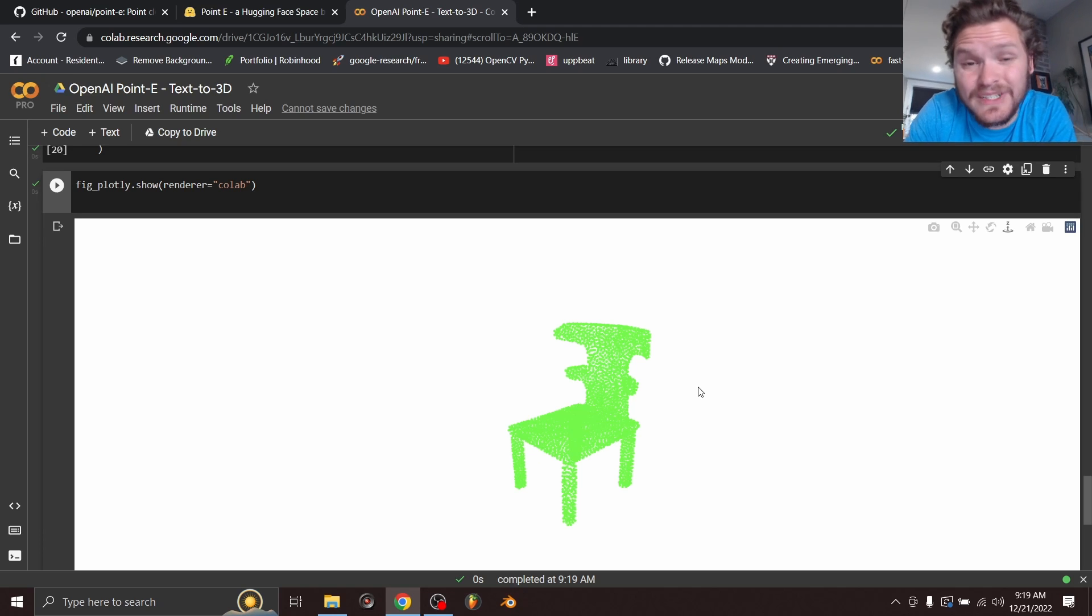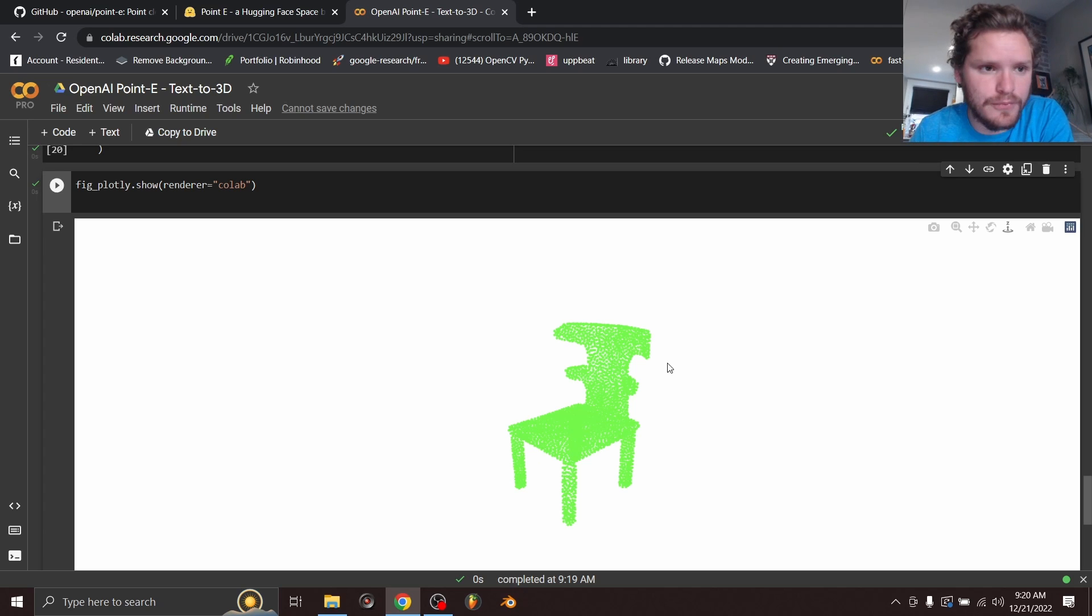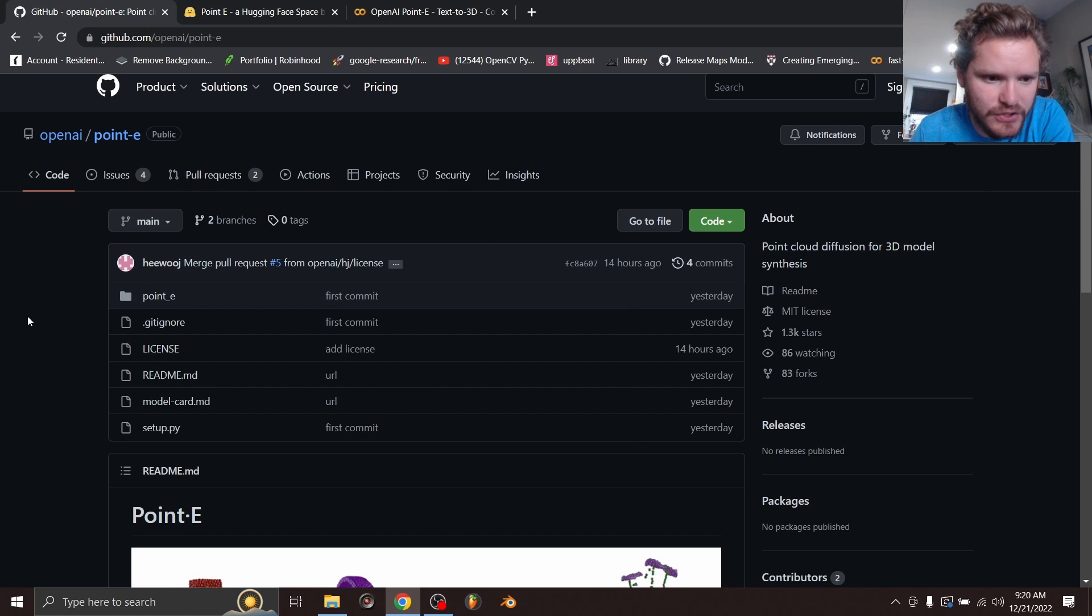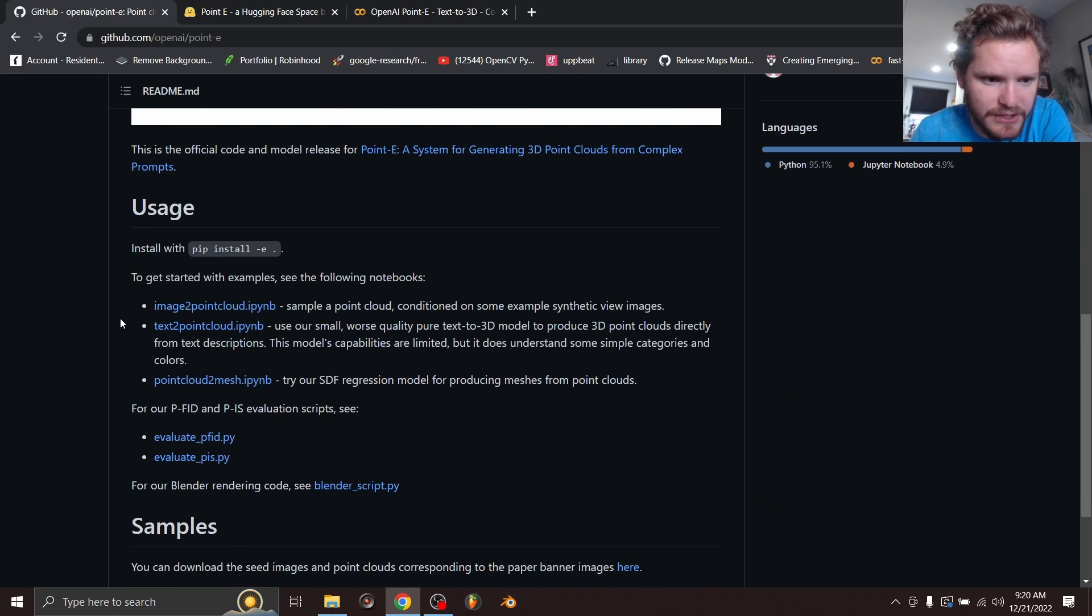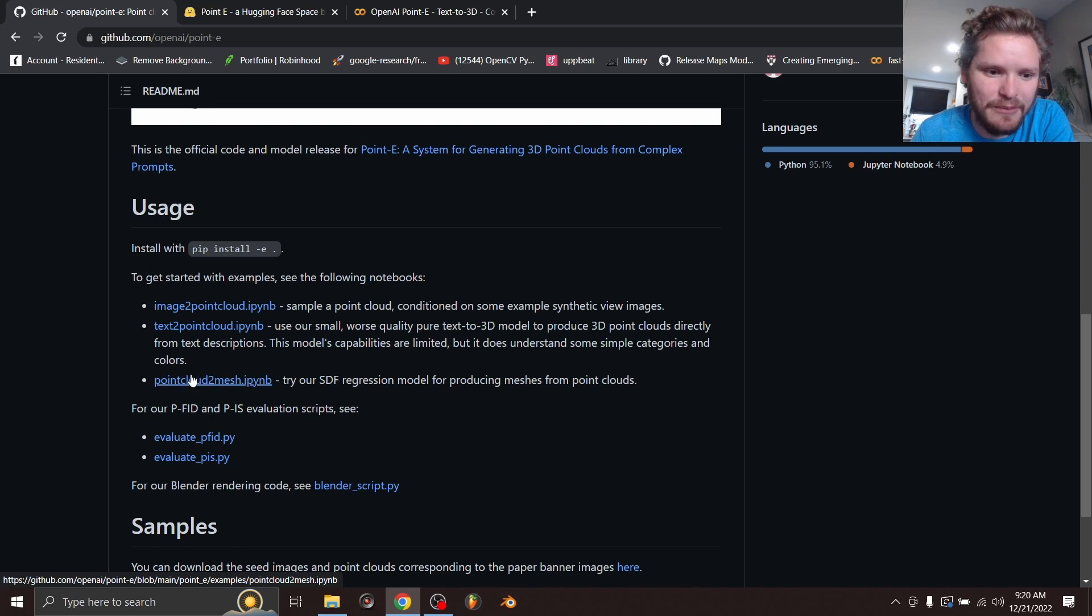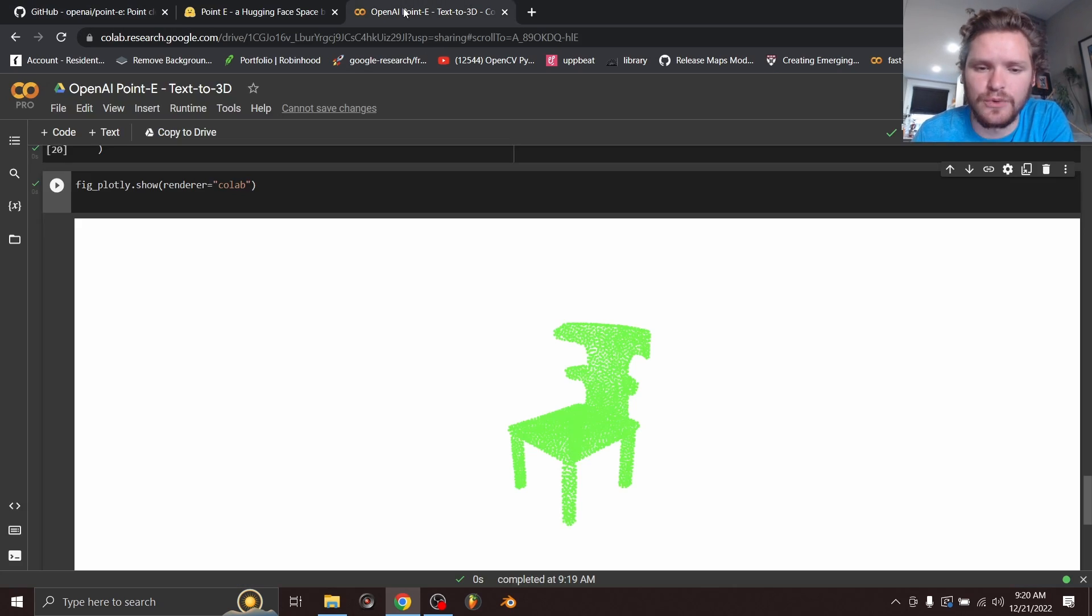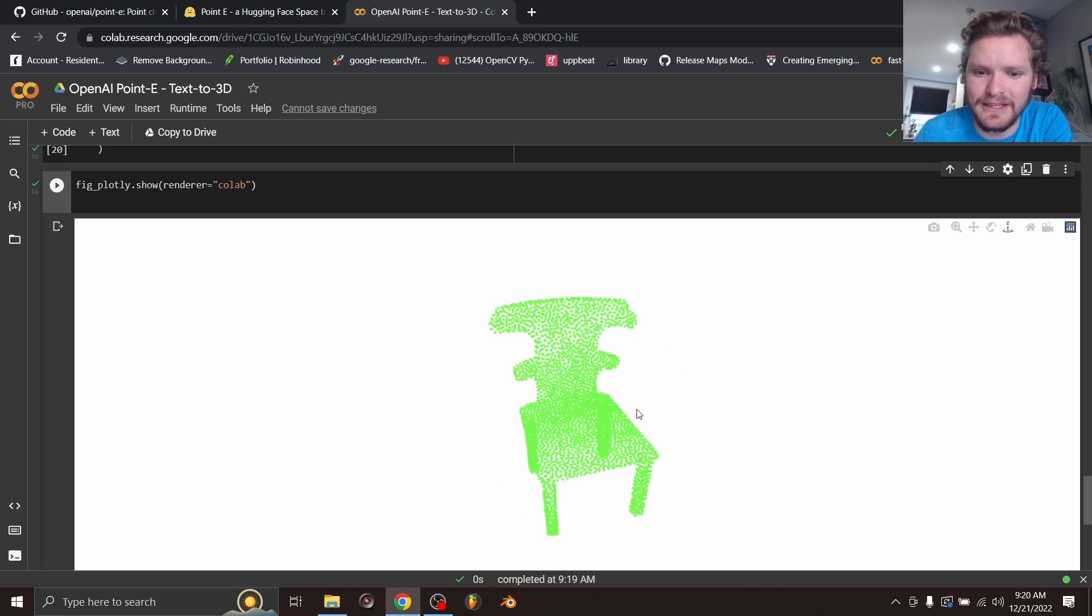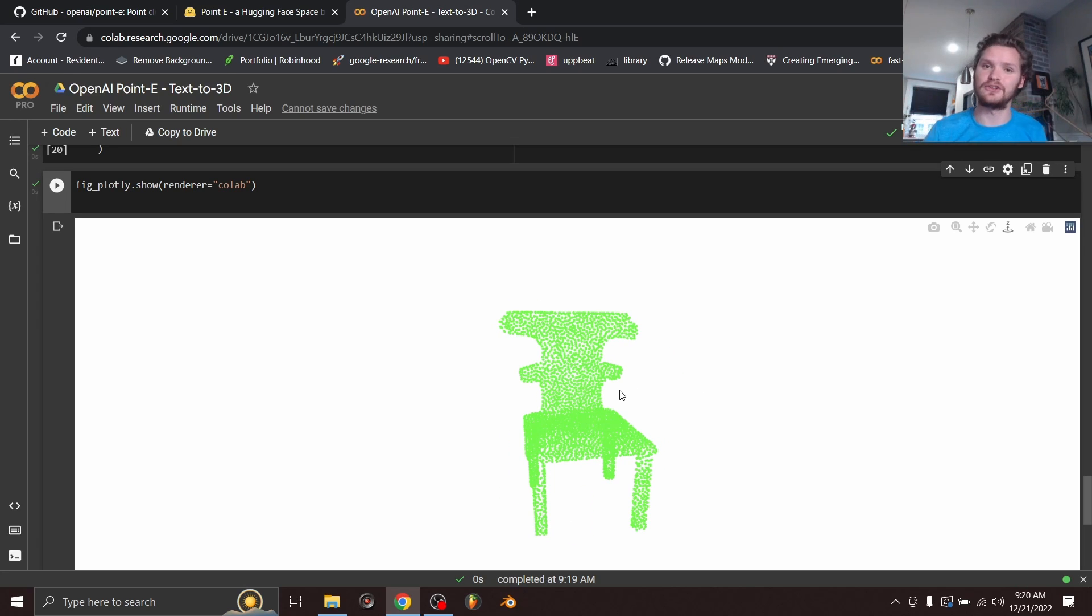So I don't know what else there is to say about this at this moment. There are other notebook files you can run to kind of mesh this. So if we look inside here, you can see we have an image to point cloud, which we haven't messed with, text to point cloud, and then point cloud to mesh, which generates a 3D mesh that you can import into Blender. But at this point, I think that's all there is to say about this. Link in the description. And thank you for watching.